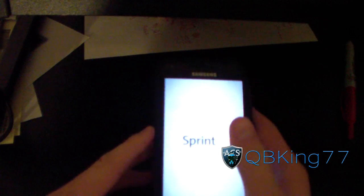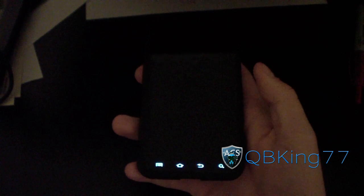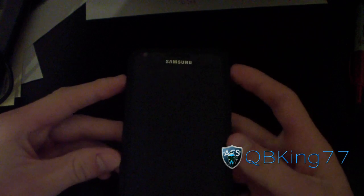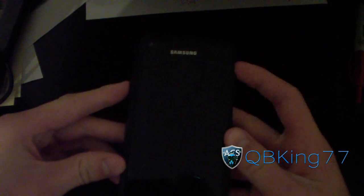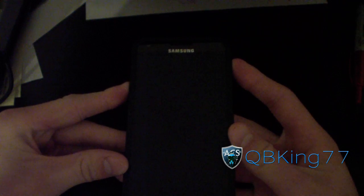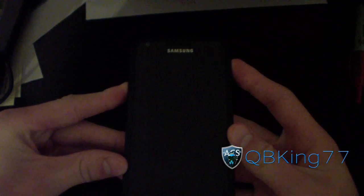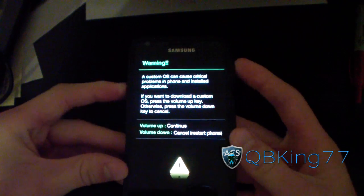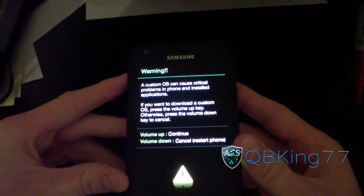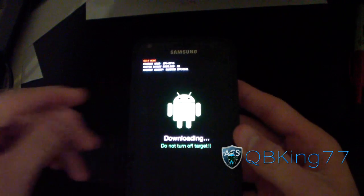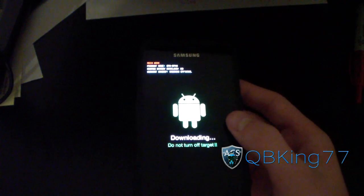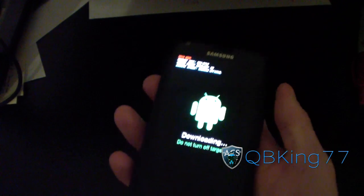We're going to need to get into Odin mode, also called download mode. Now that my Epic 4G Touch has powered off, press the volume down button and power button at the same time and hold both of those. It brings up a screen — press the volume up button to continue. And as you can see, it now says download mode, so I am in download mode or Odin mode.